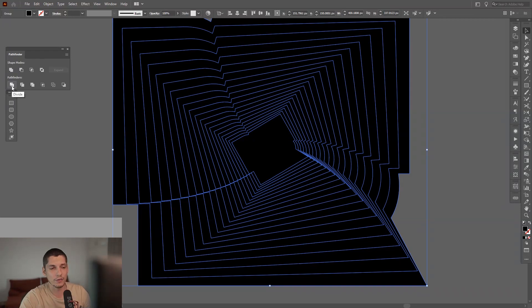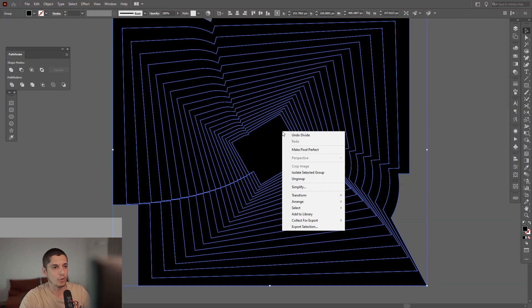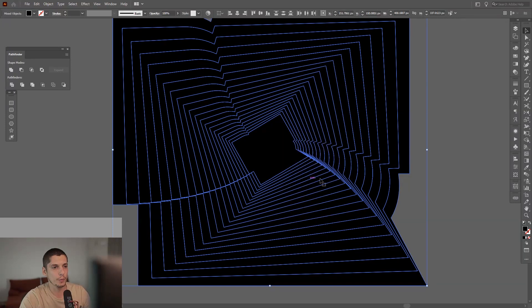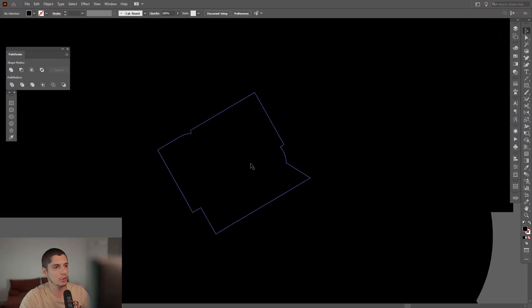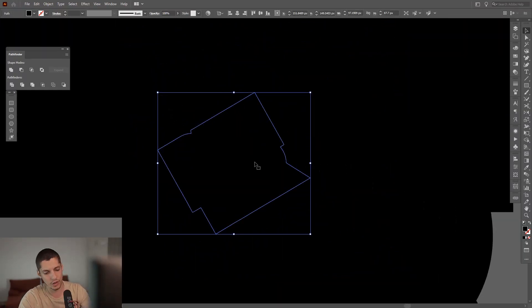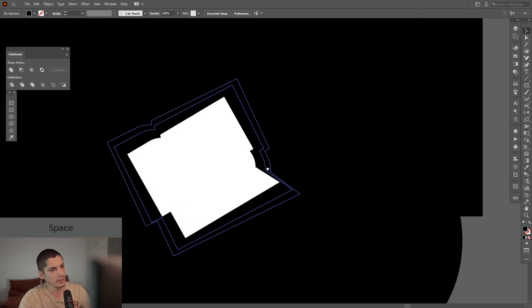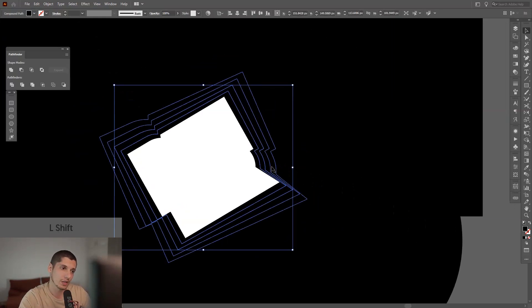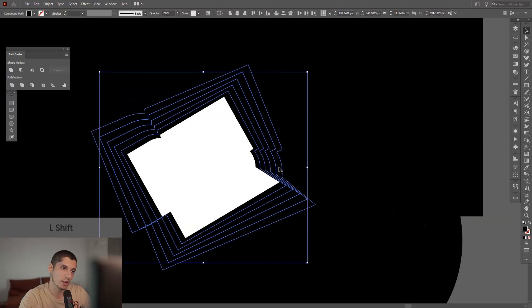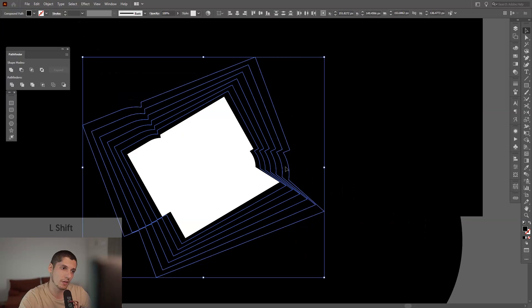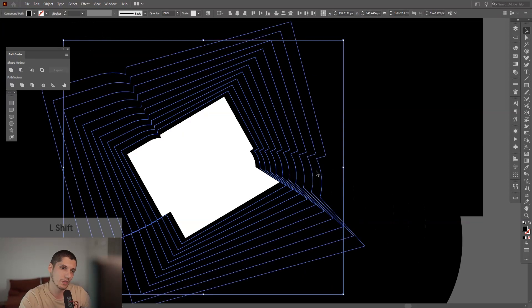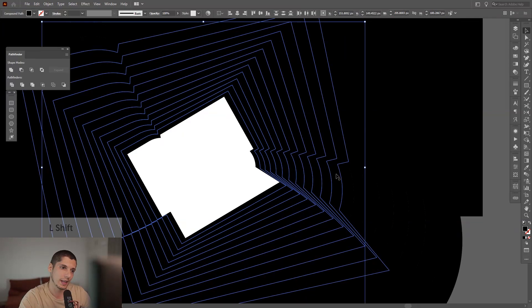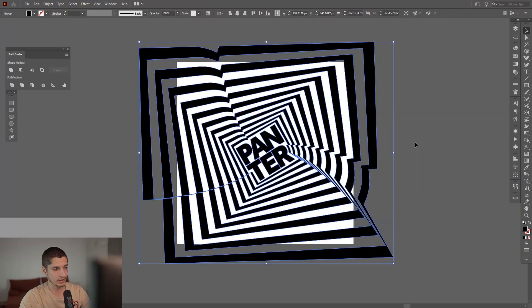Go to the Pathfinder, select Divide, click on Divide, right-click and Ungroup. So what we're going to do is remove this first.